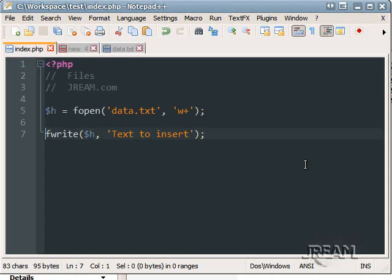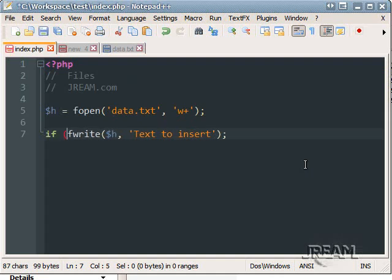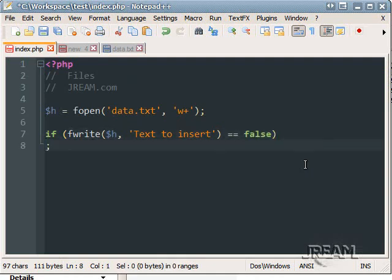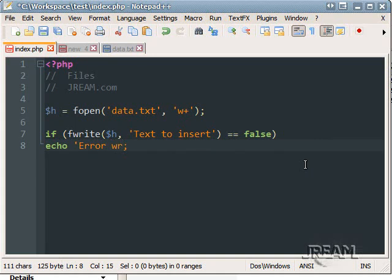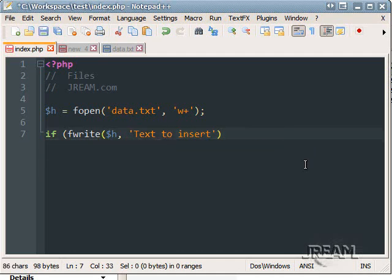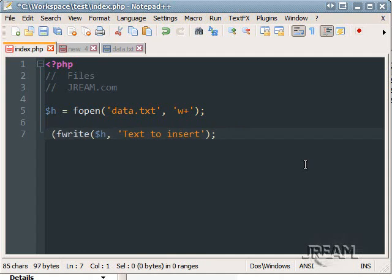You can also check if it worked. fwrite will return a boolean. And you can do if fwrite equals false echo error writing. But obviously we're not getting any errors. Usually I don't have a problem with this, so I just leave it how it is.